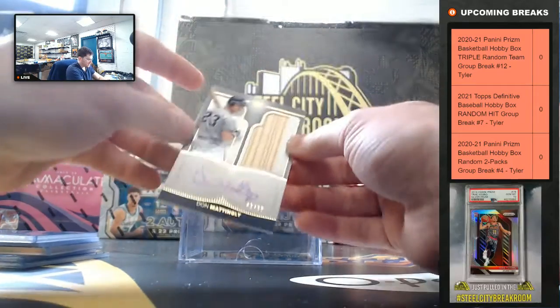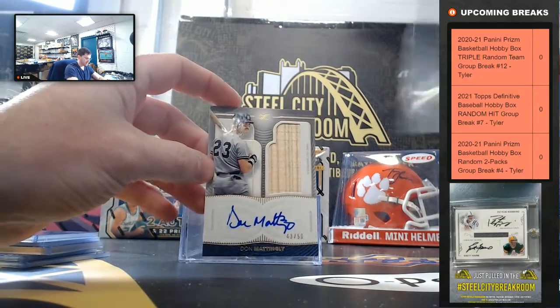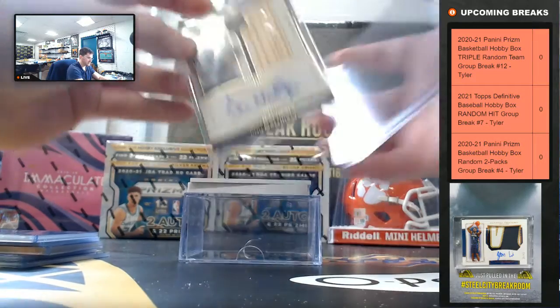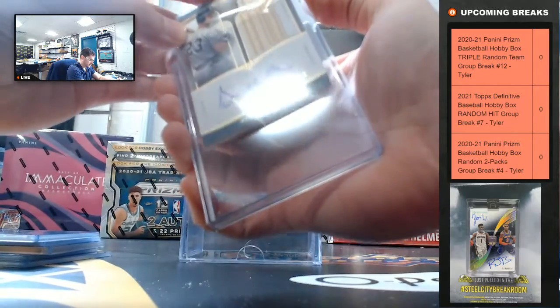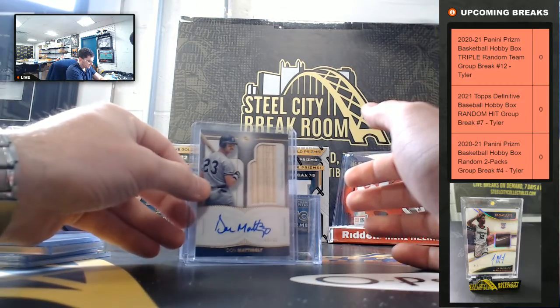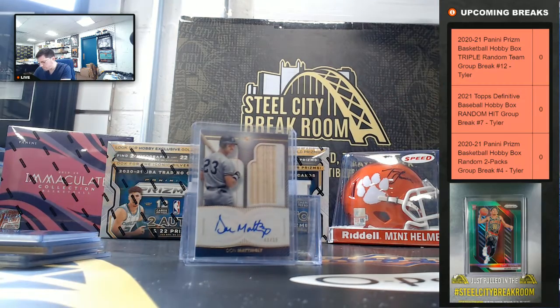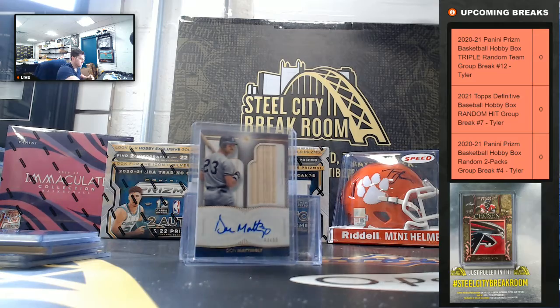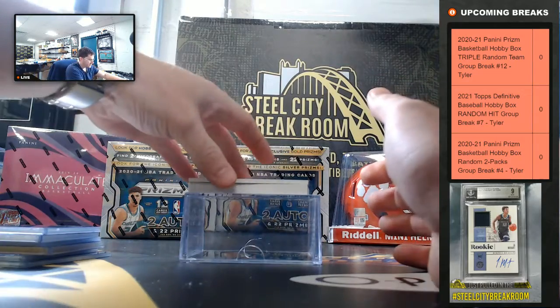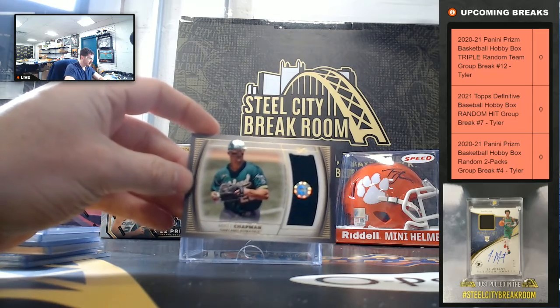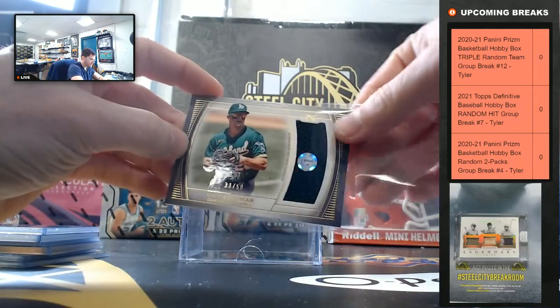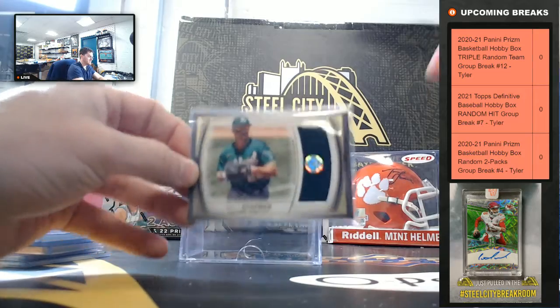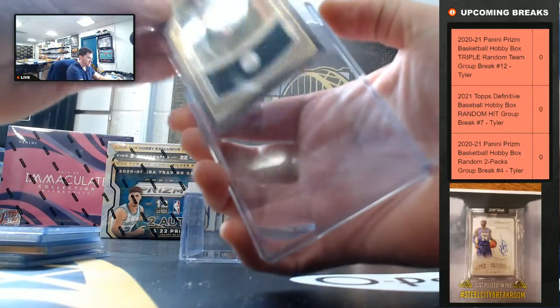Don Mattingly, 43 of 50. Matt Chapman, 10 out of 50. Nice MLB COA Hologram.